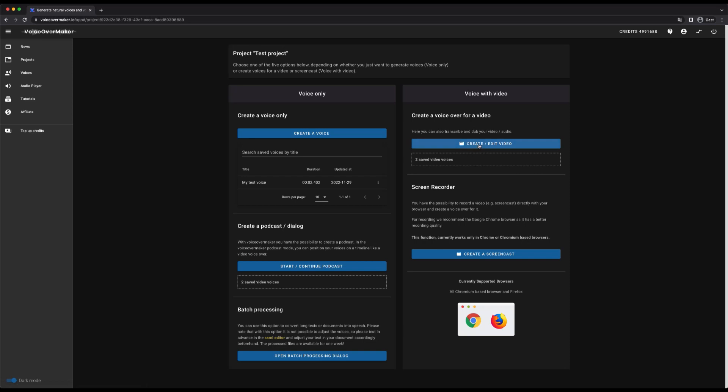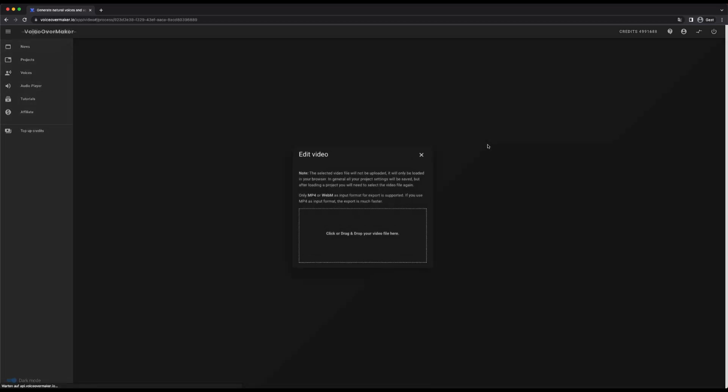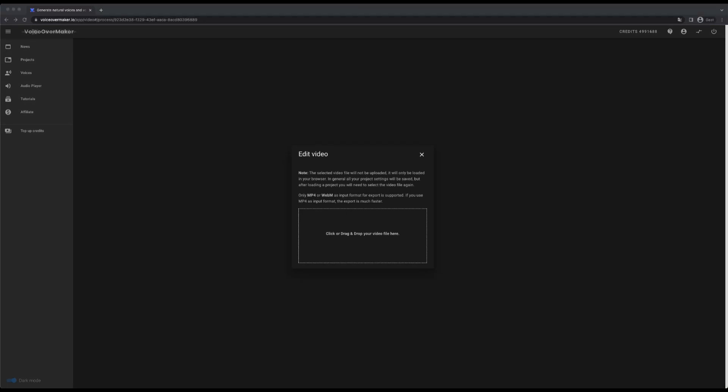On the right side you will find options for positioning voices directly under a video with a timeline. For example explainer videos. I now drag and drop my video files here. The video is not uploaded, so you have to select the video file or drag it in here whenever you open the project again.